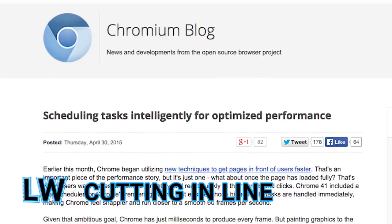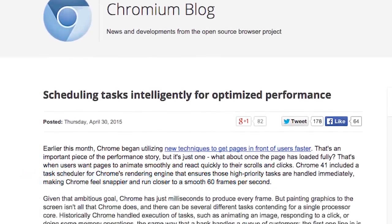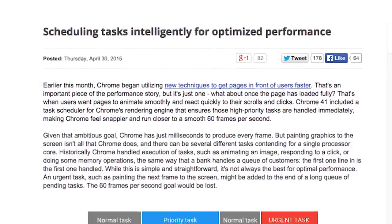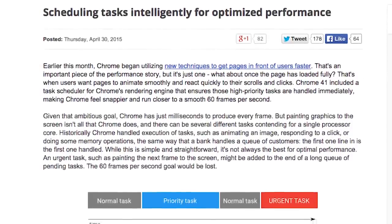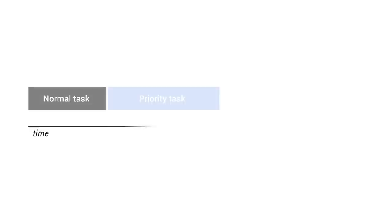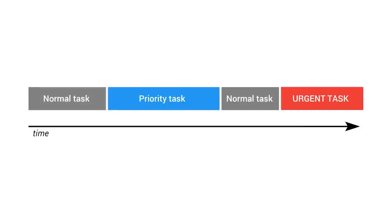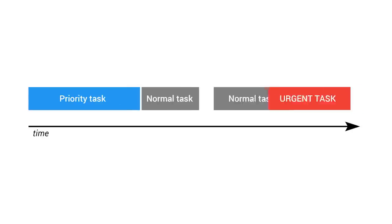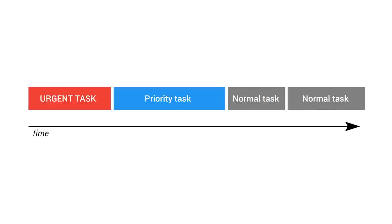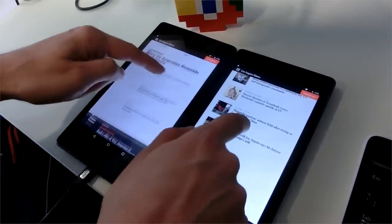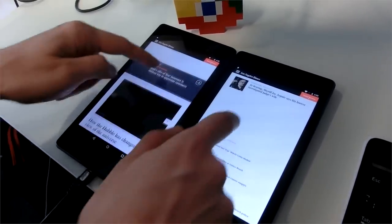Priority tasks move to the front of the line. Recently discussed on the Chromium blog, Chrome's new scheduler allows the browser to rearrange the order it runs tasks, such as responding to clicks and painting to screen. Previously, the scheduler handled tasks the same way that a bank handles a queue of customers. But in Chrome 41, urgent and priority tasks can now skip to the front of the line, which can dramatically improve scroll performance as demonstrated in this demo.